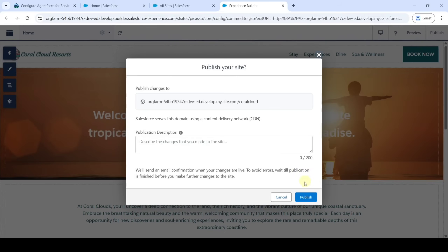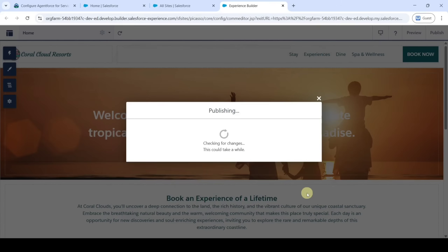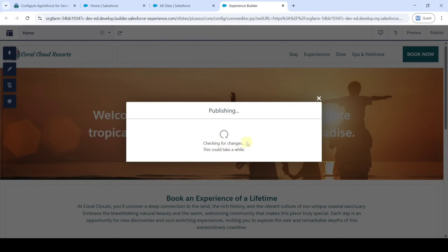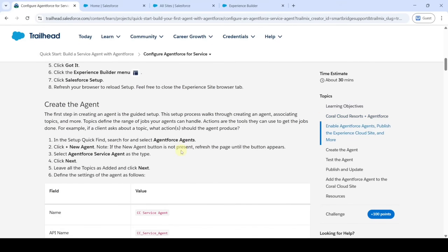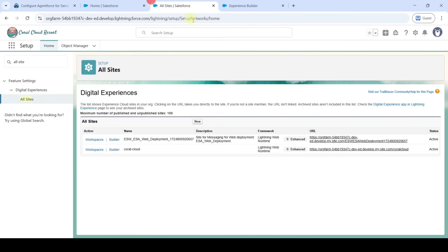Click 'Publish' and then click 'Publish' again. It takes some time so we will move on to the next instructions, which is about creating a new agent. Move to this space and in the Quick Find search for 'Agentforce Agents' again.